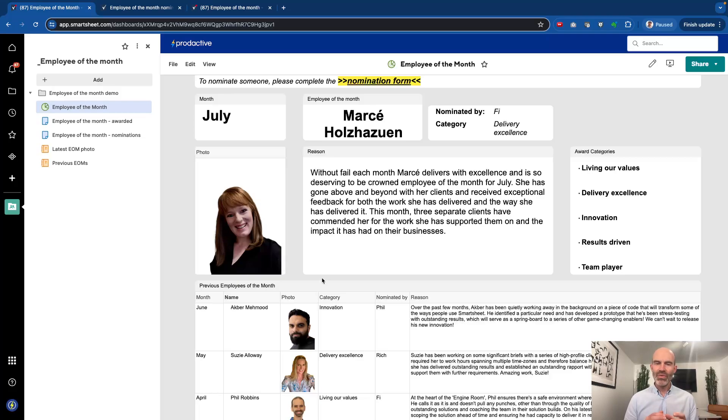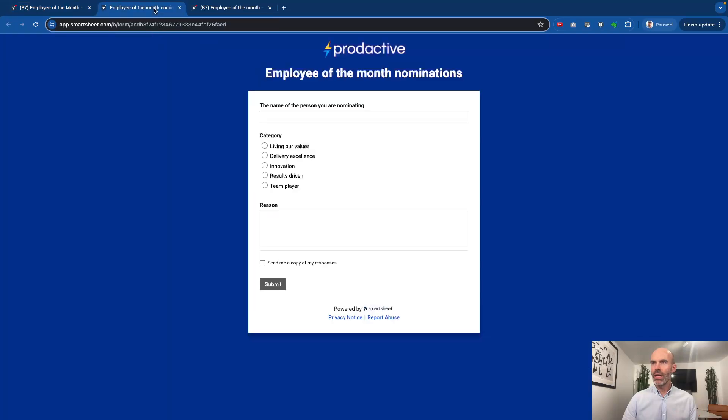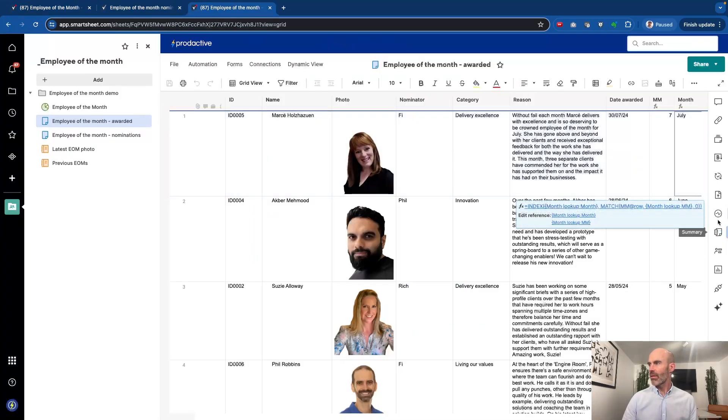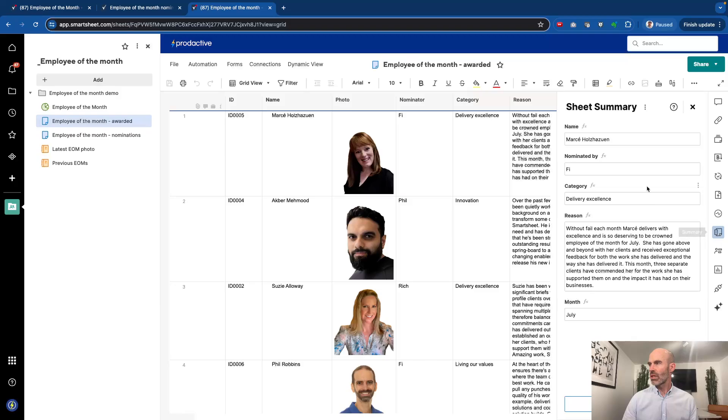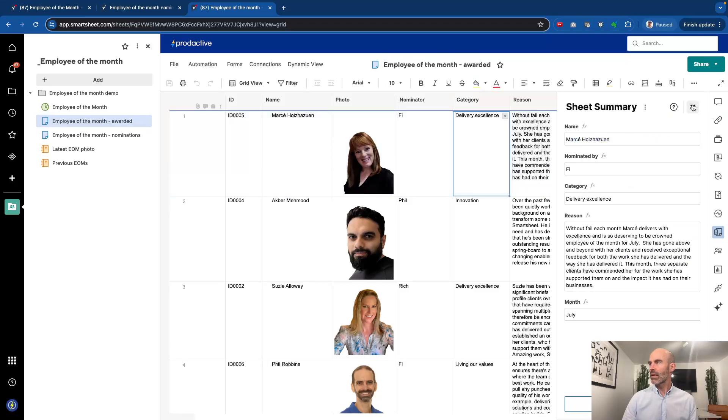So this is a great fun way of using Smartsheet as a content management system, and we've built this in so that you can have the pictures of the team. Again, another little solution in terms of how have we done that: the background is I'm using the summary sheet to be looking and saying what is the latest month, so I'm doing I've got an index collect formula.